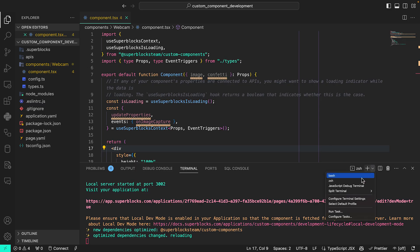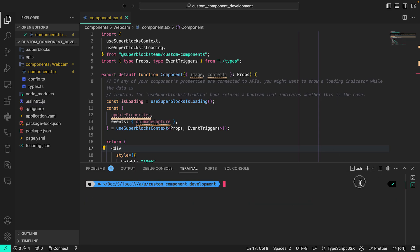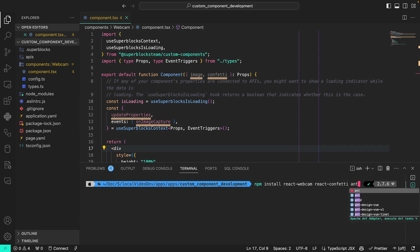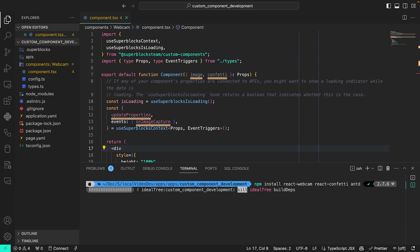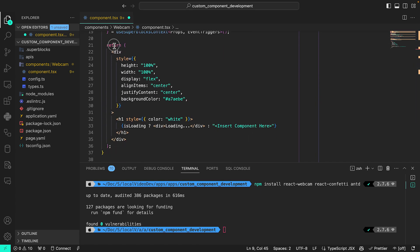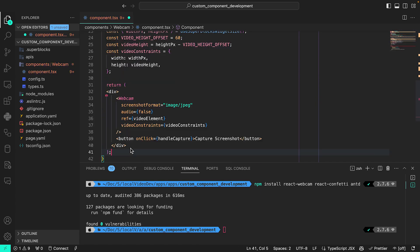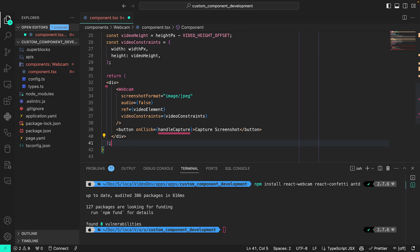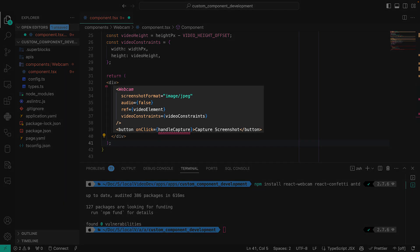I'll start by installing React Webcam, React Confetti, and the antd design library. I'll update my components.typescript to import these libraries, and replace the provided React component with this new webcam component and a button to create a screenshot.